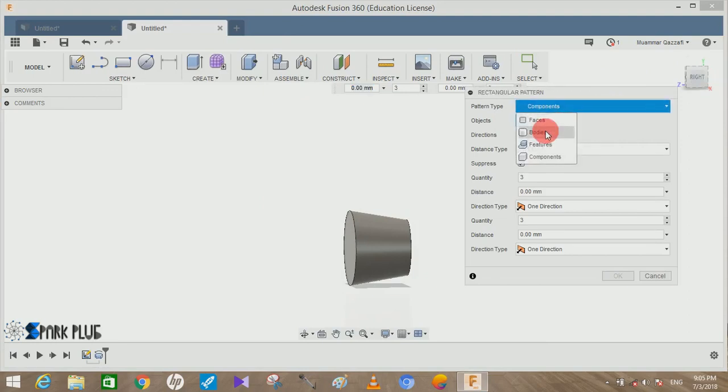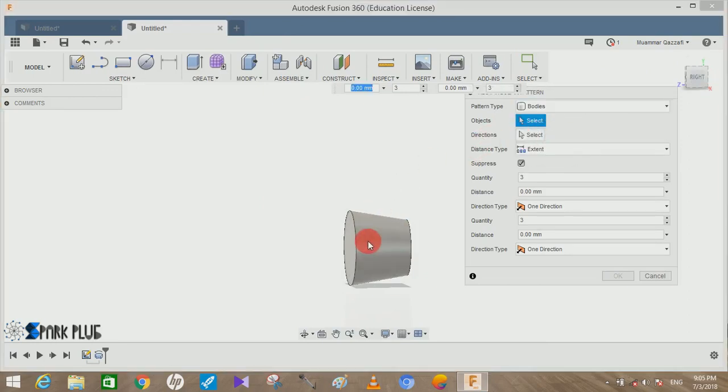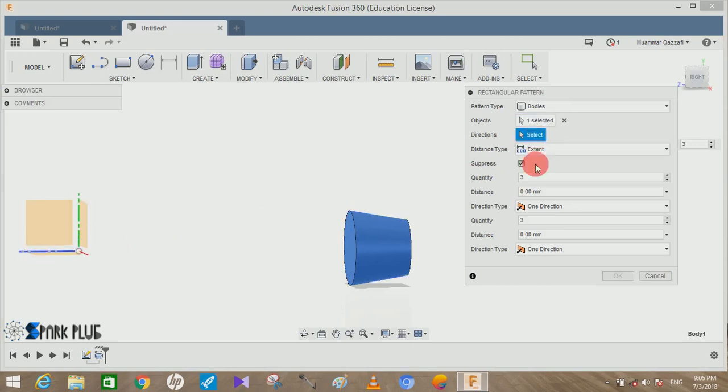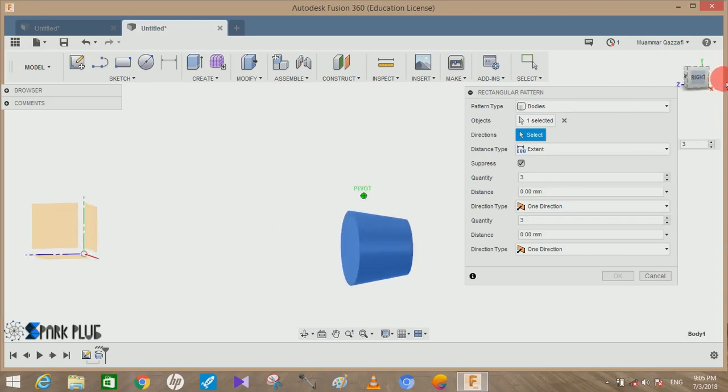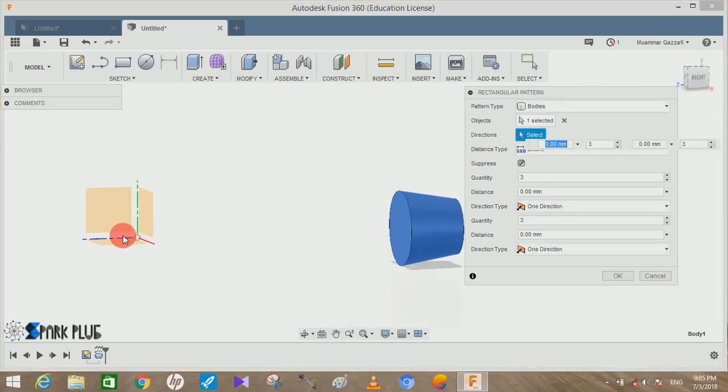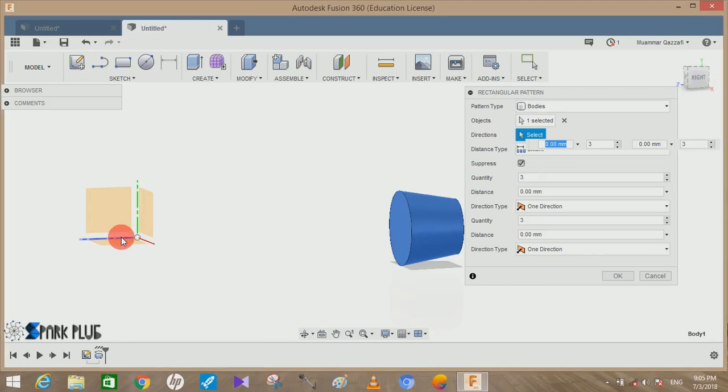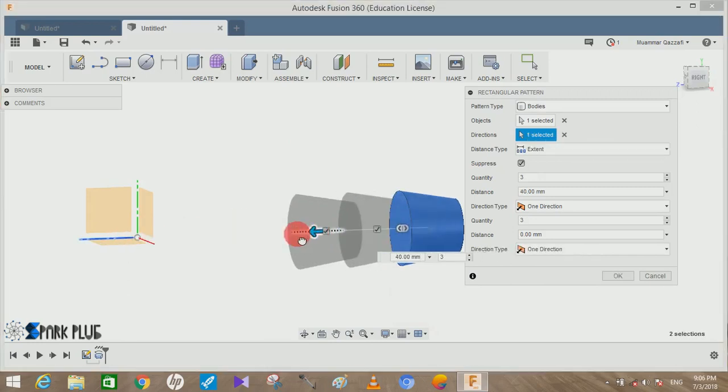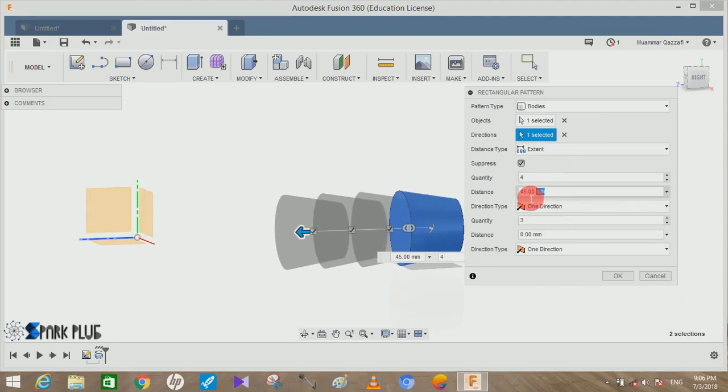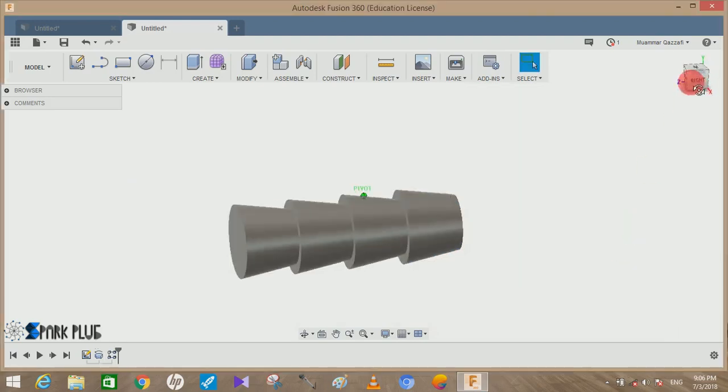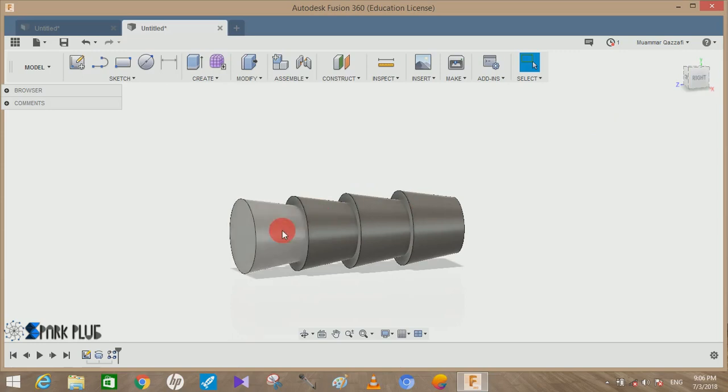Now once done, go to Create, go to Pattern, go to Rectangular Pattern. Pattern type will be bodies, select this body, choose the direction as blue line because it was acting as the center line. Make the quantity 4 and the distance will be 63mm and press OK.